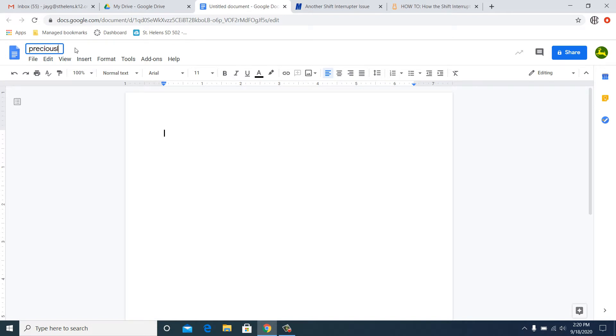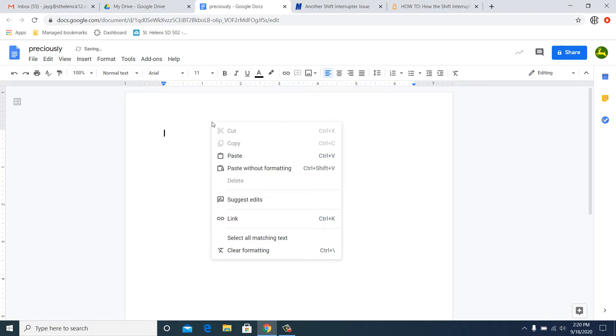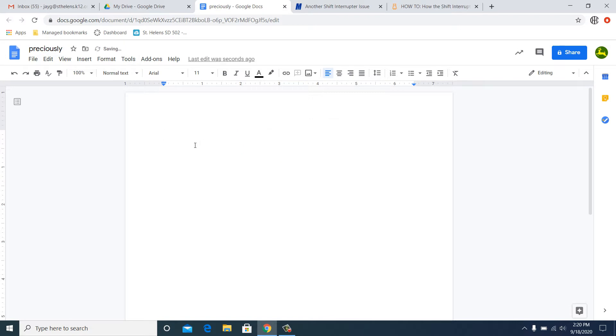Alright, so I'm just going to say hello, hello, even give the old emoticon. Yay! Alright, now great, so here's the thing. What I want to submit...